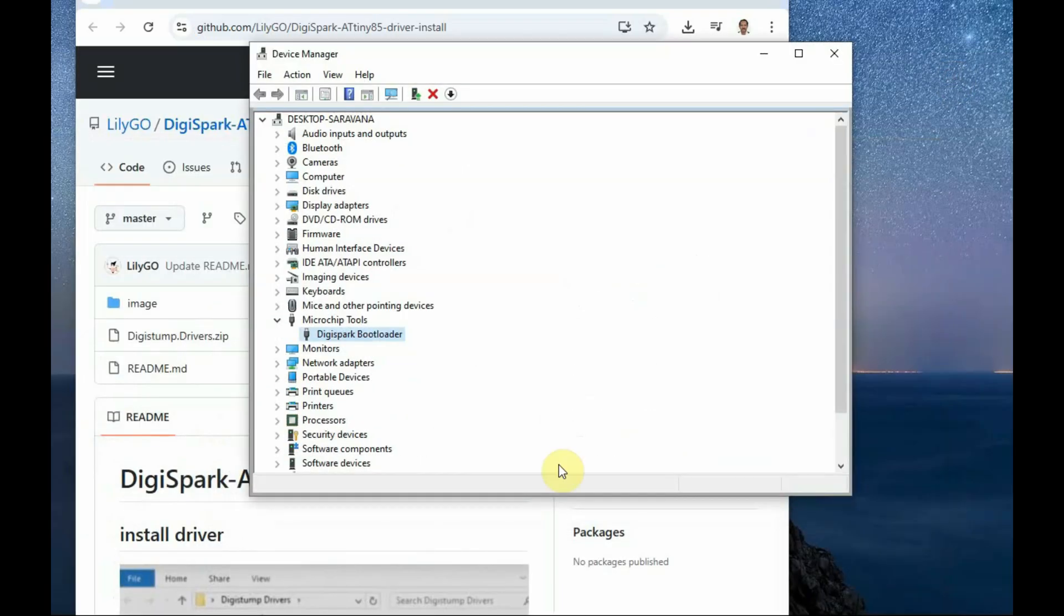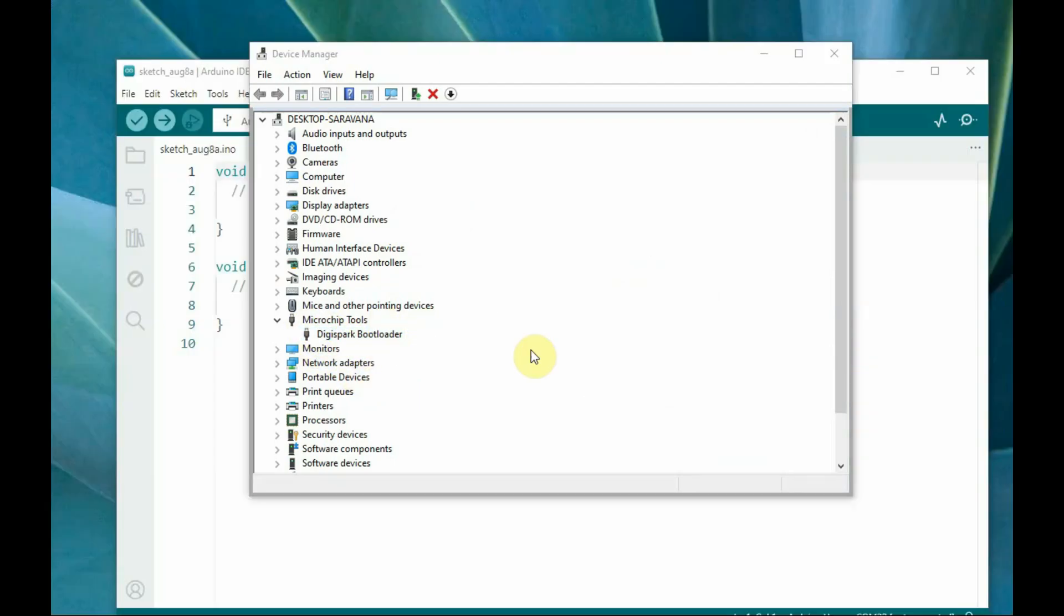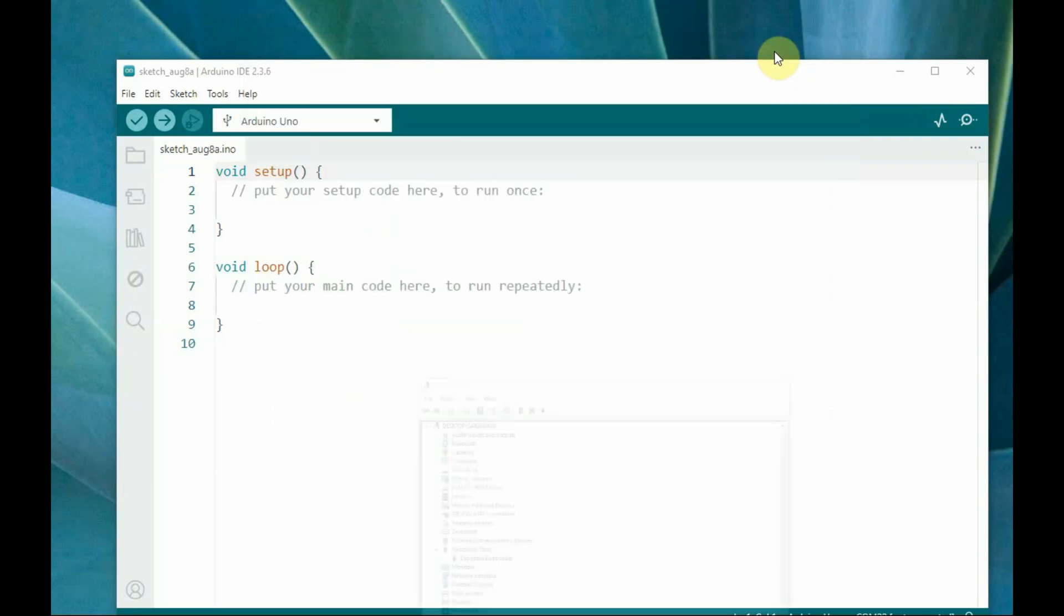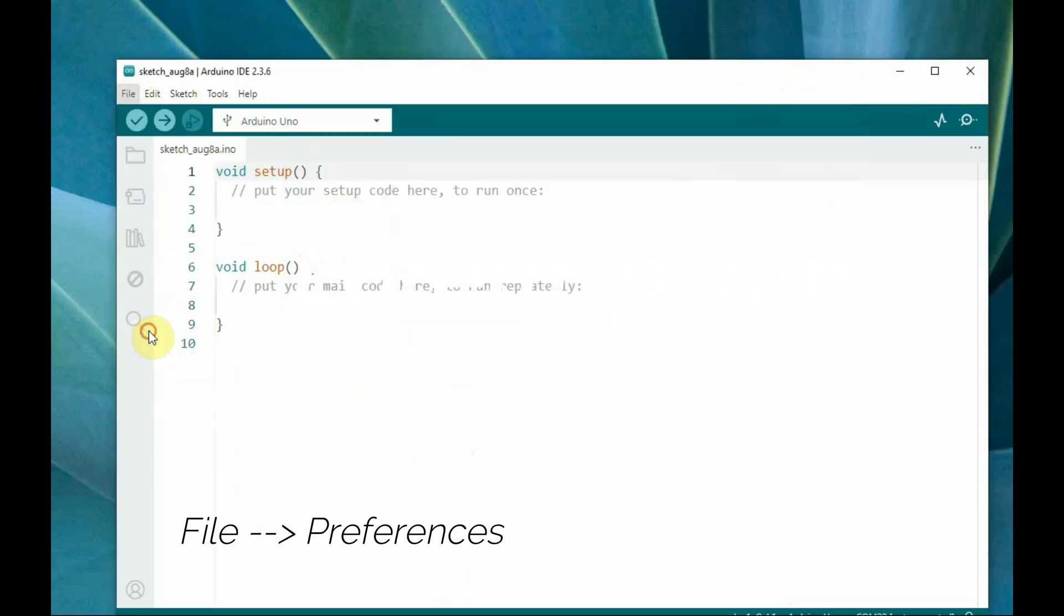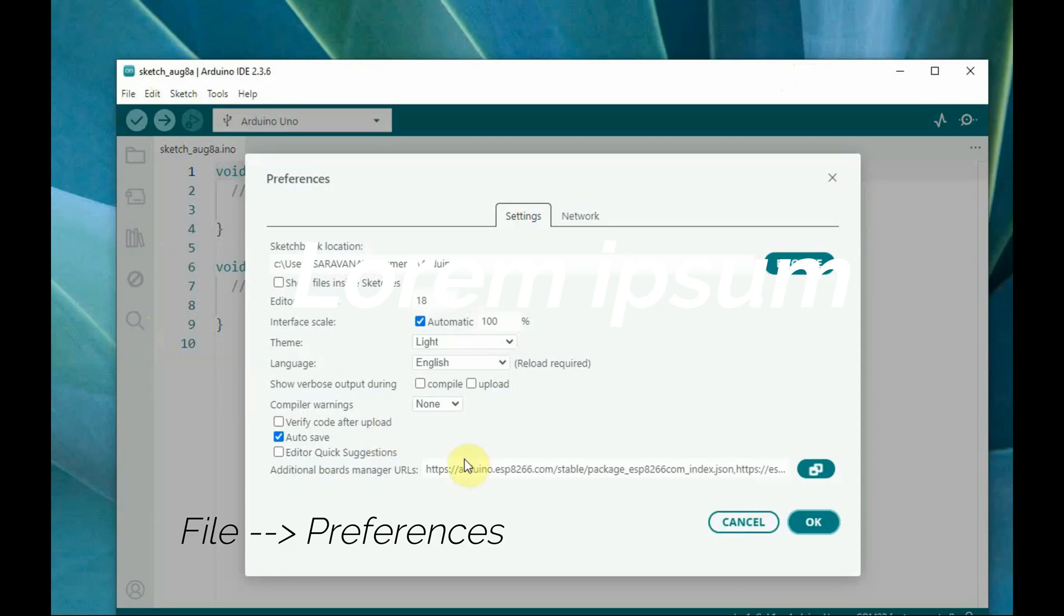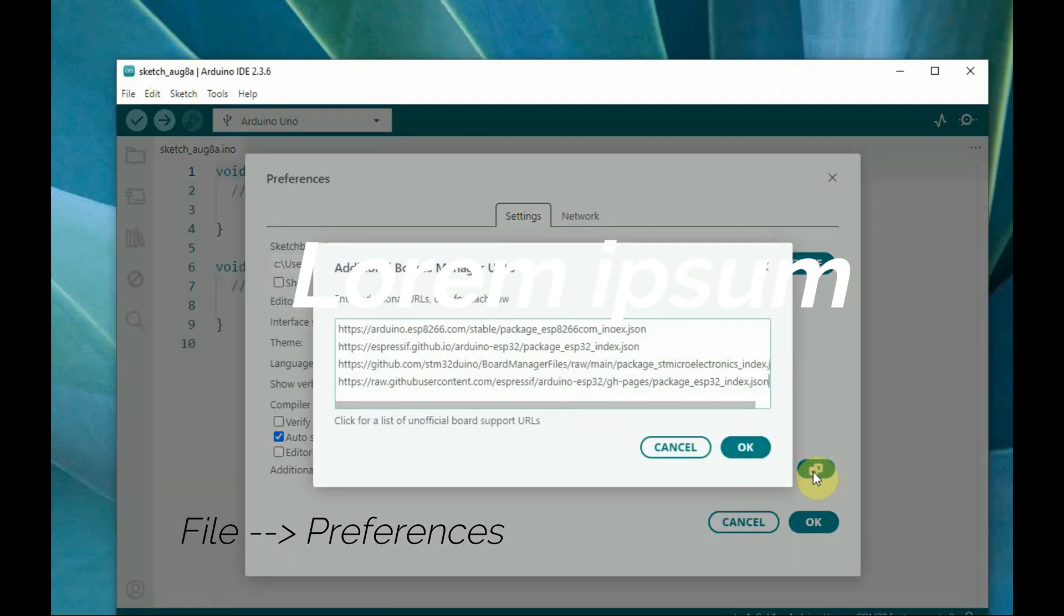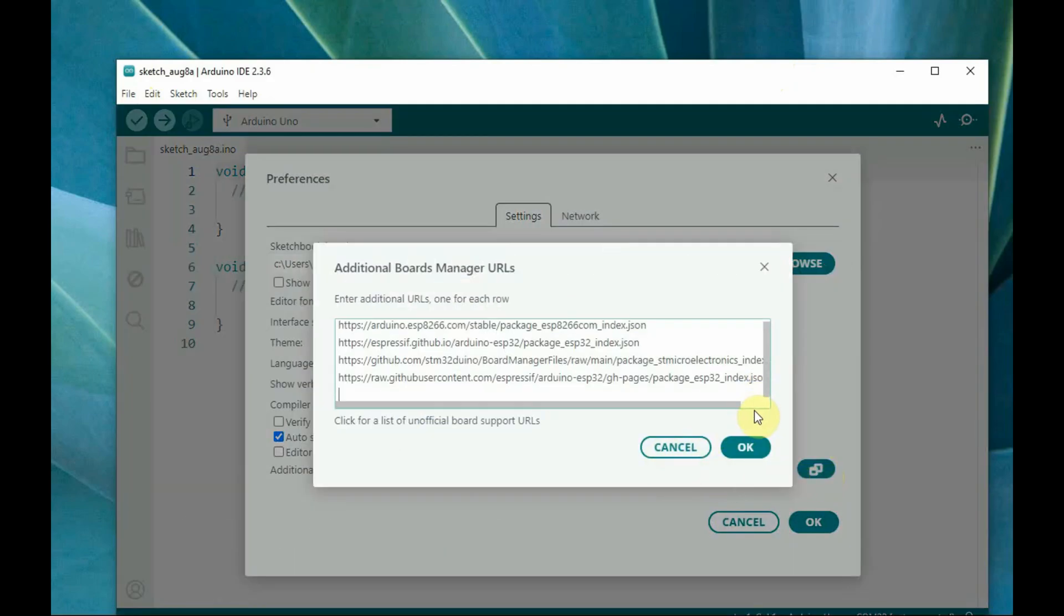Now let us open the Arduino IDE and then install the boards manager. Open the Arduino IDE and under file preferences you have to include a link for this boards manager.